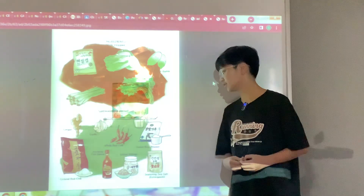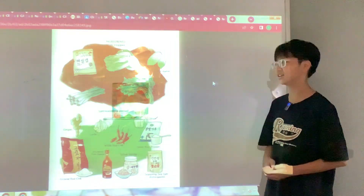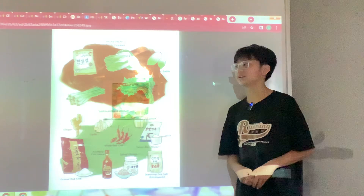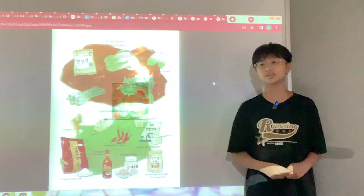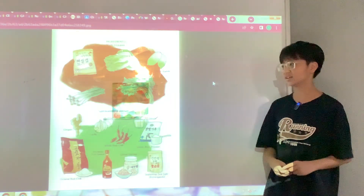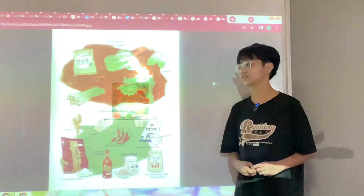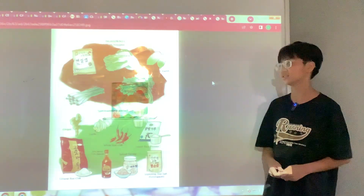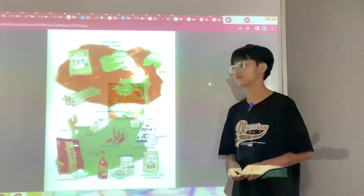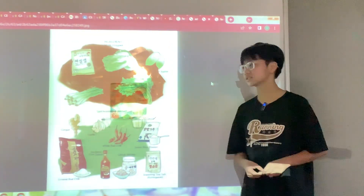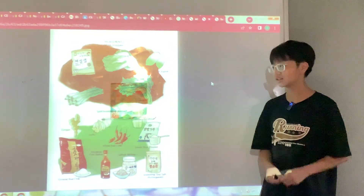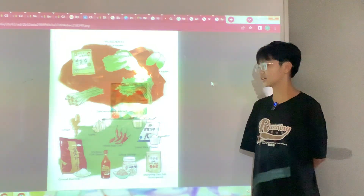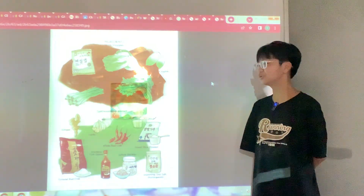After that, put it in the fridge. Remember, the longer you leave it, the more flavorful it becomes.